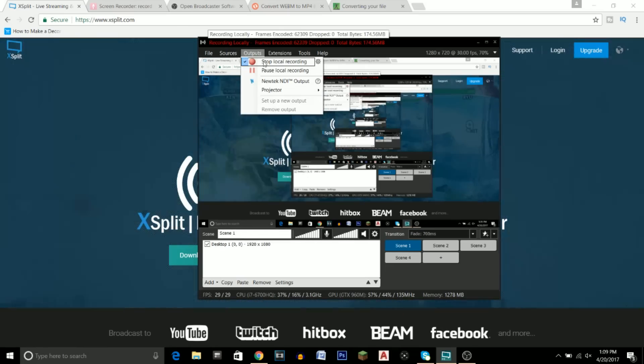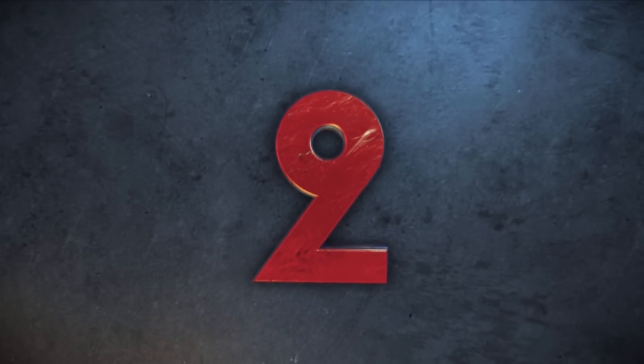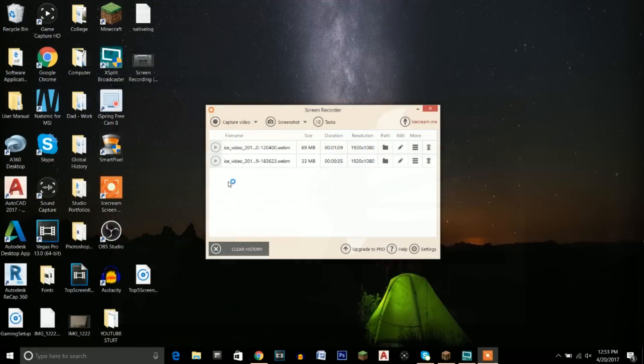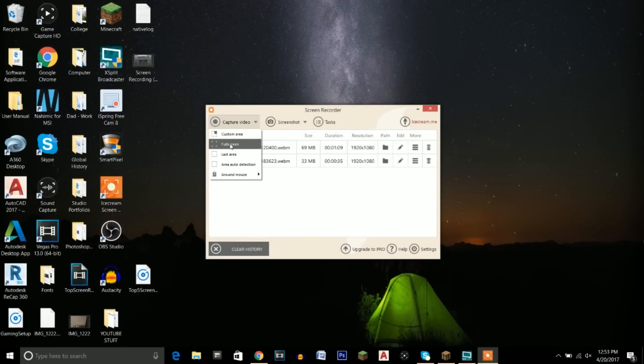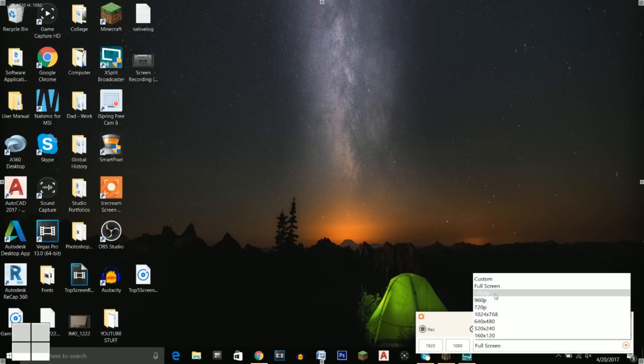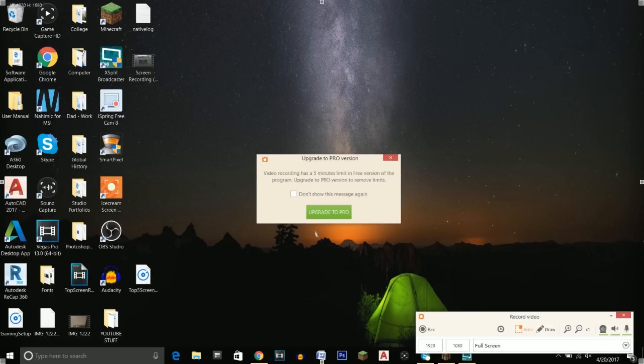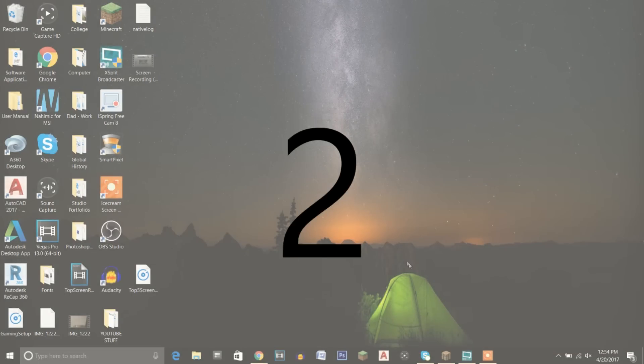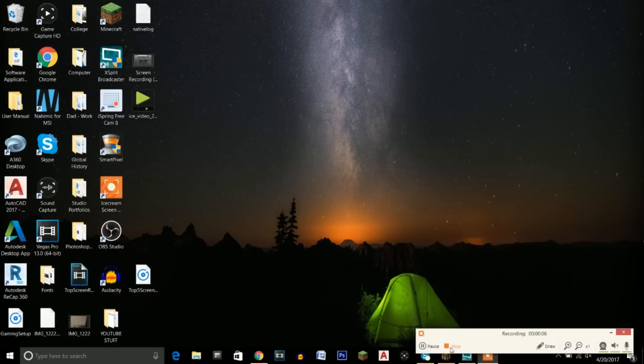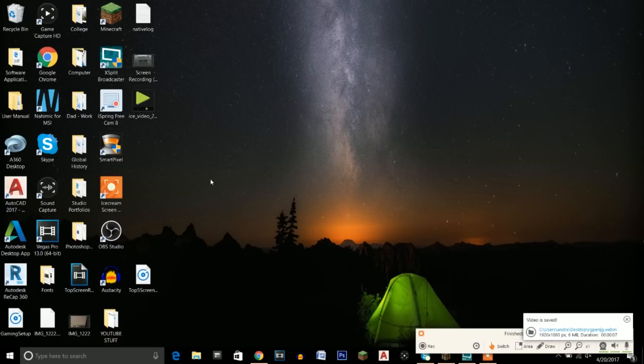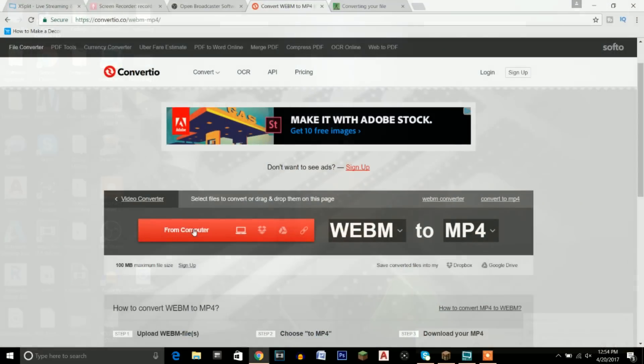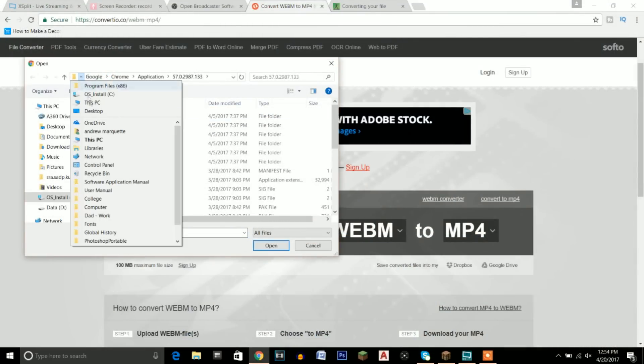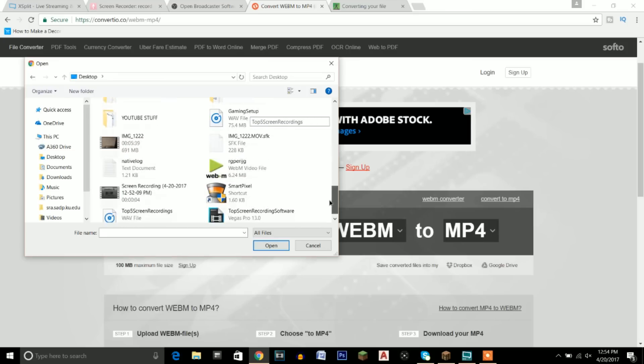Coming in at number two, we have Ice Cream Screen Recorder. Try saying that five times fast! This program is pretty simple to use, it's a very nice program. The only downside, and it's not a huge issue, is that it has a limited time to record—five minutes to be exact. But it's not a huge issue because you can always record separate videos and stitch them together in an editing program. It does automatically save your recordings to your desktop, but the downside is that it doesn't save them as MP4s. I'll put a download link to a conversion site for you guys to easily convert these to MP4s.